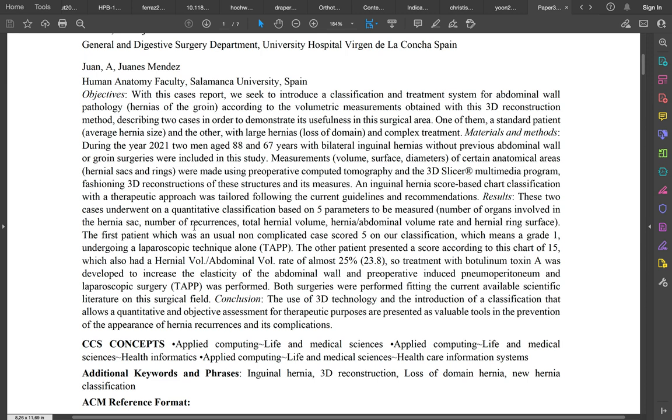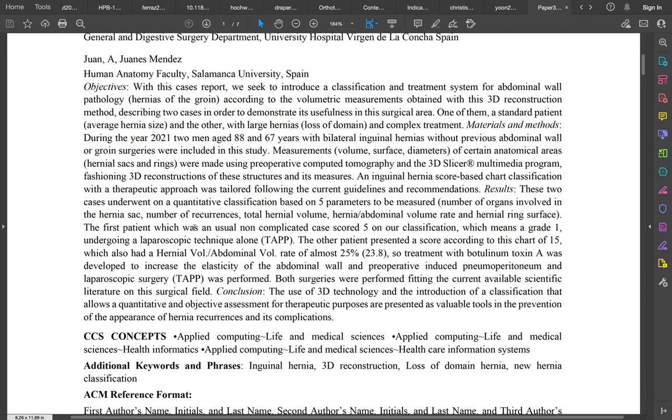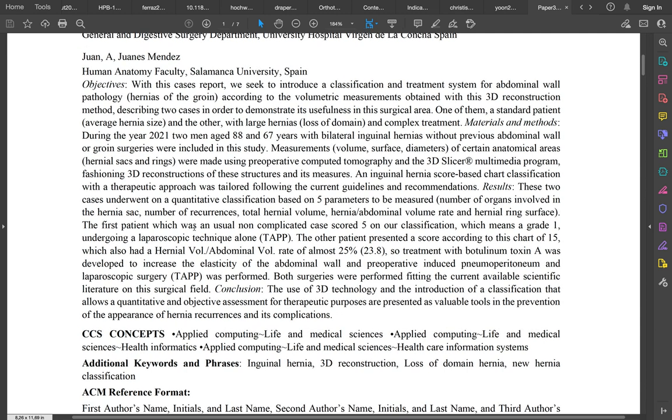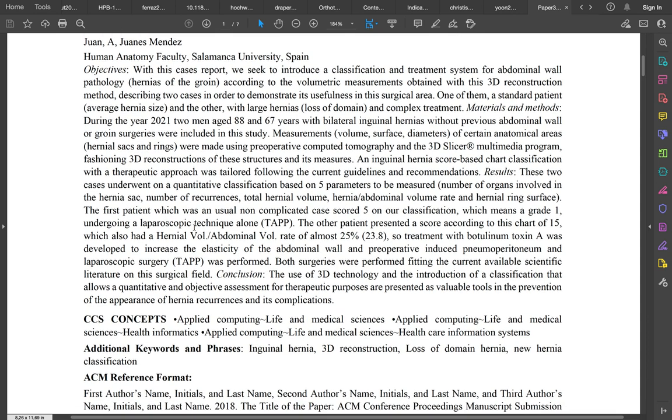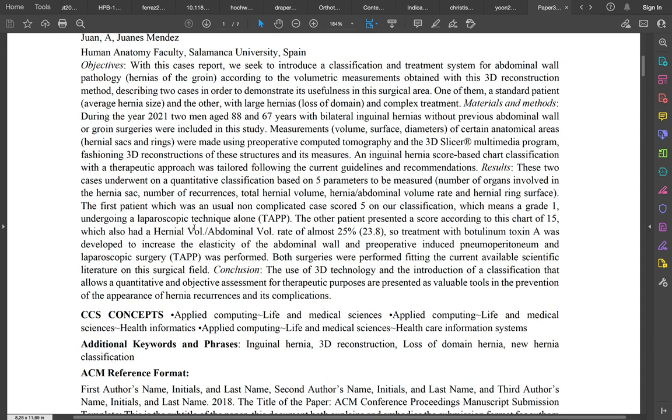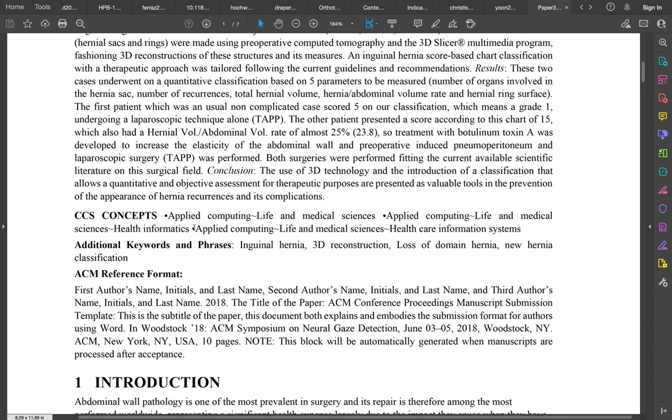We collected two patients, one 88 years old and the other 67 years old, both with bilateral inguinal hernias without previous abdominal wall surgeries. We took some measurements in both cases.